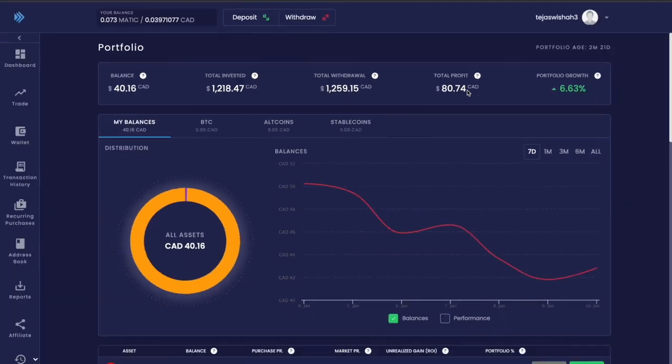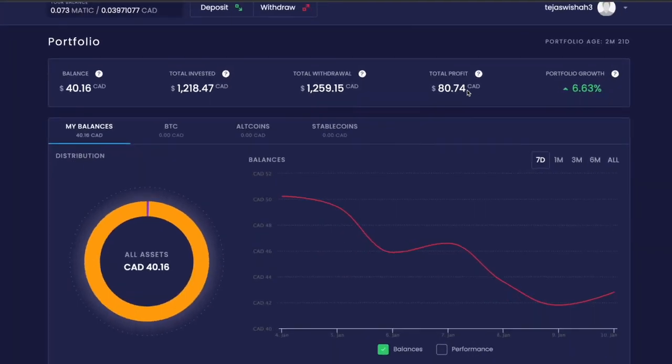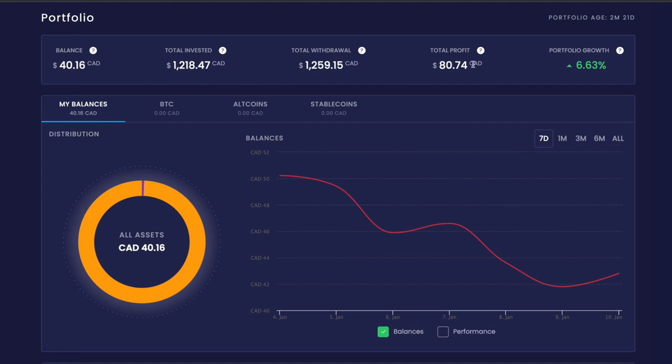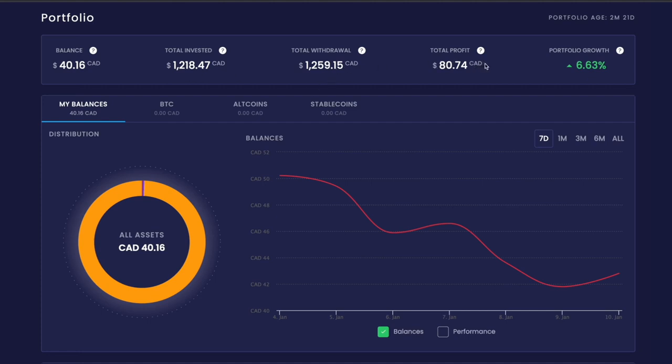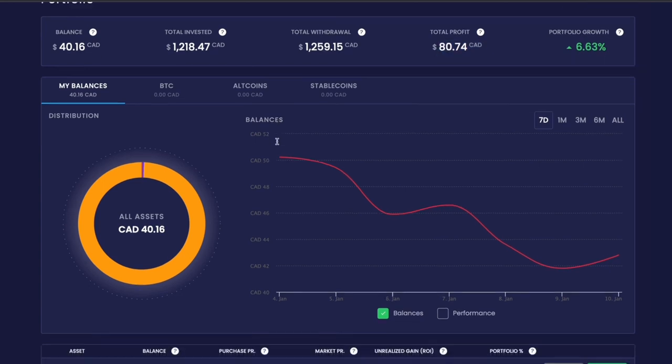When you click see more, you'll see the balance you currently have, the total amount you've invested, the amount you withdrew so far, the total profit you made, and your portfolio growth. I don't really use NDAX a lot, I specifically like to stick to Crypto.com, but this is just for demonstration purposes only.